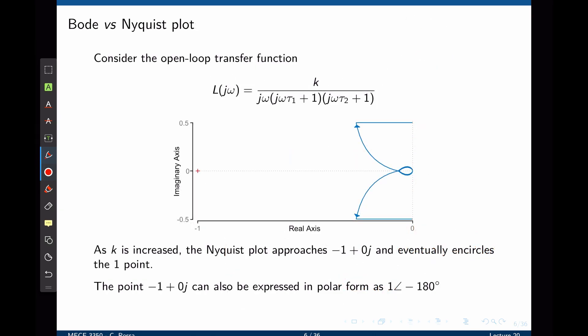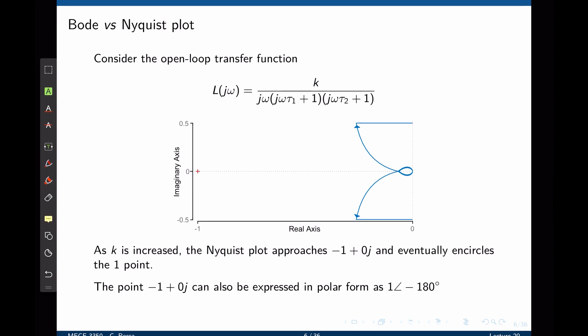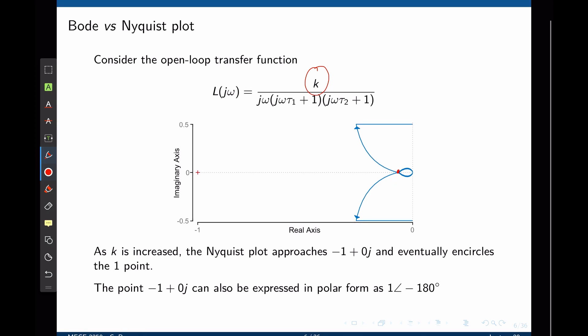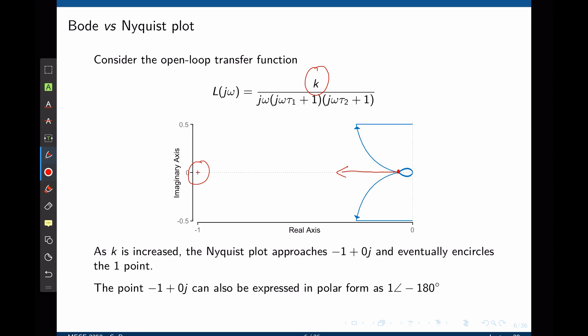Now let's take a closer look by examining this transfer function—a third-order transfer function to be used in a unit feedback loop. This function has a pole at the origin, hence this contour on the Nyquist plot that tends to infinity. As we increase the gain k, this specific point on the Nyquist plot moves to the left and may eventually be placed to the left of negative 1.